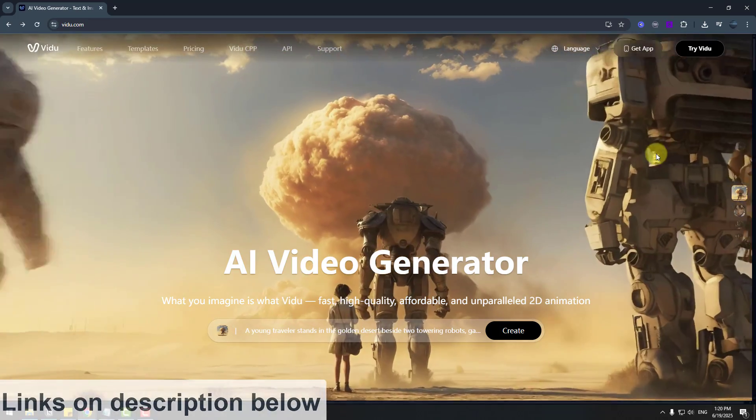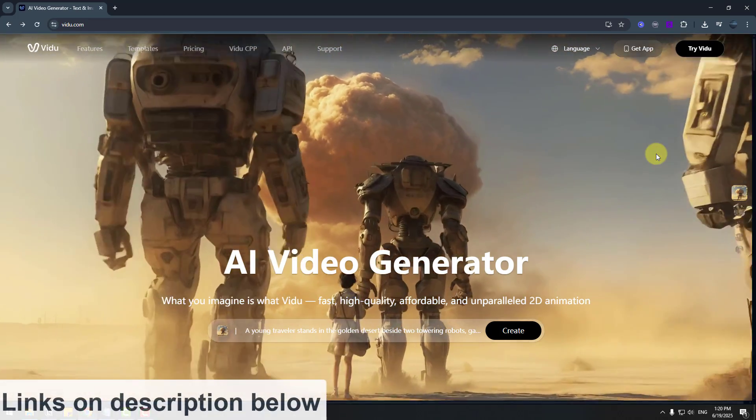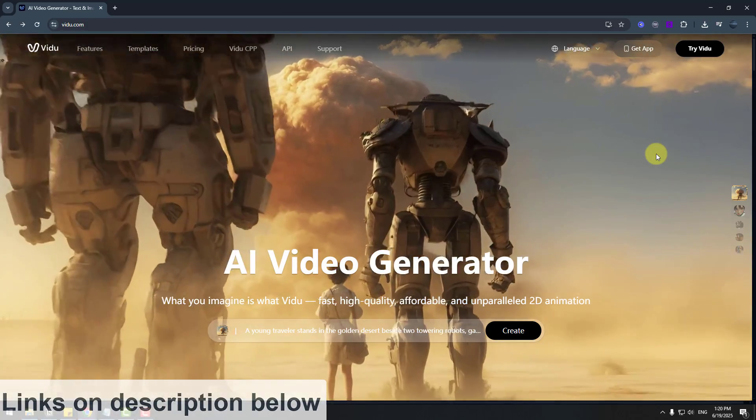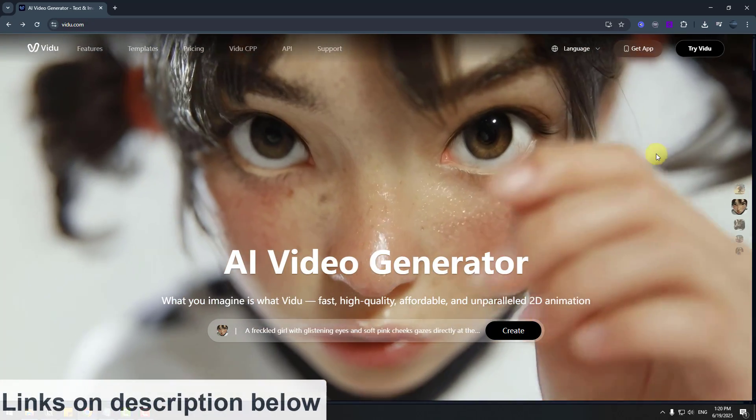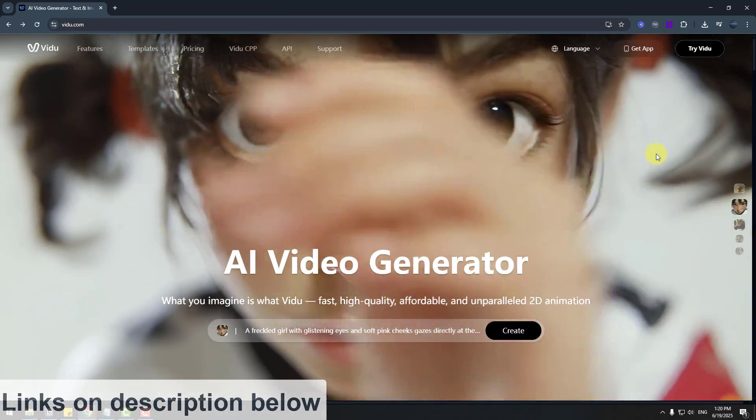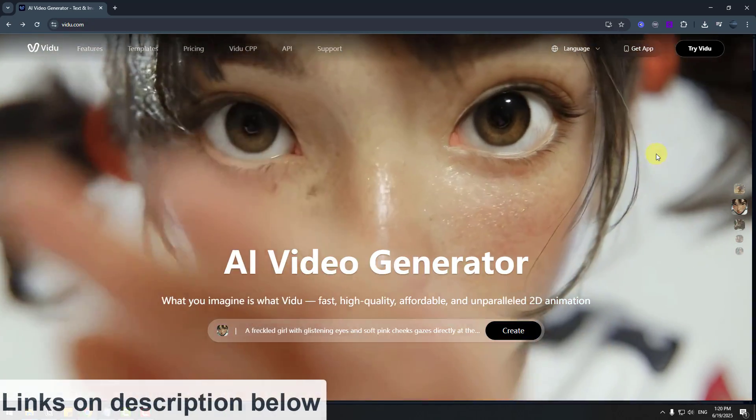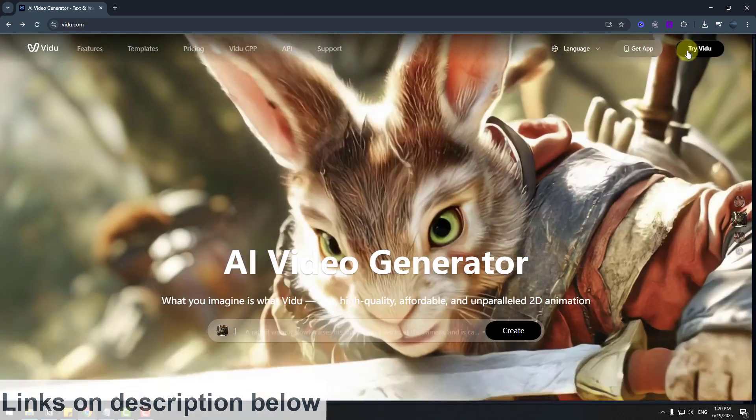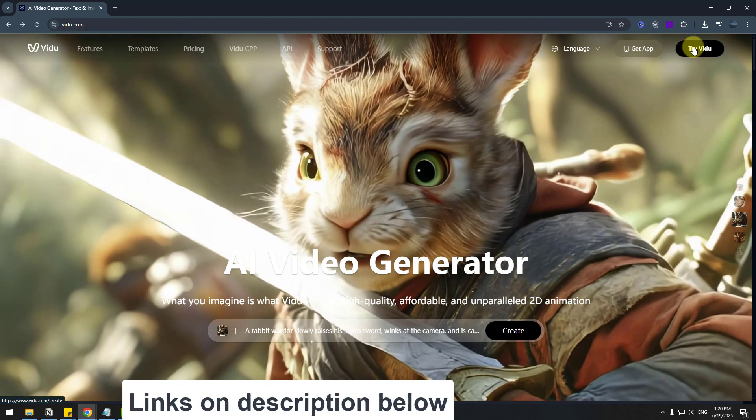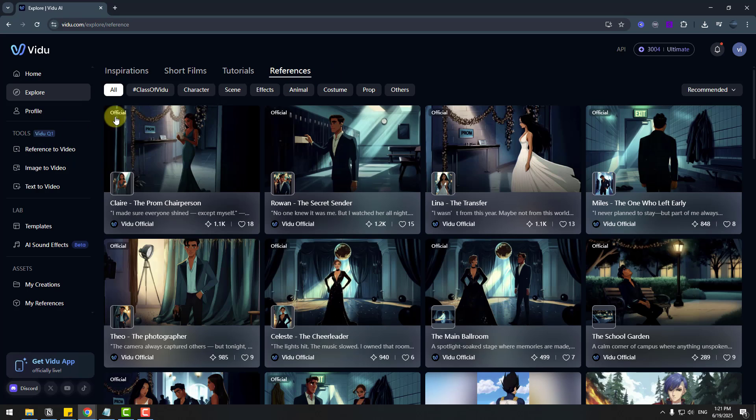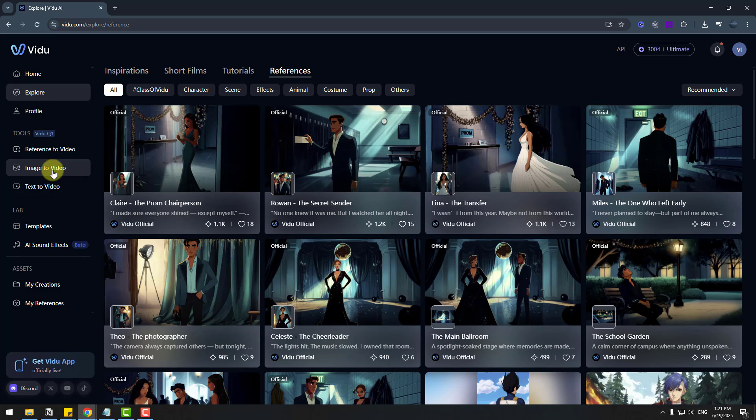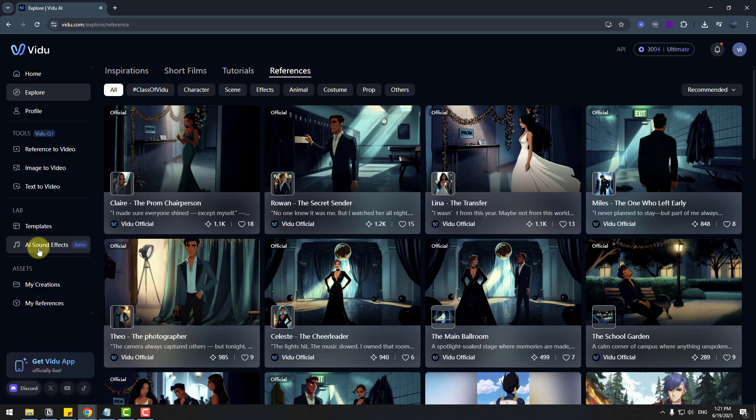So I will add link on the section below also, you can use this card for get discount. So let's try video. Click here. So for use tools, we can see reference to video, image to video and text to image. Also templates and AI sound effects.